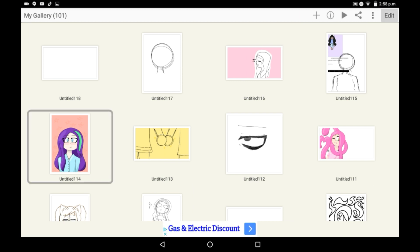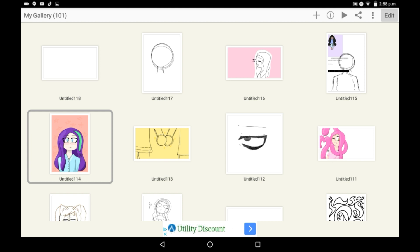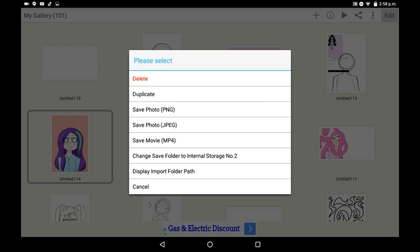I'm going to save this one over here. Now go up to the bar where it has the plus sign, the information, the play, share, the line, the dots, and edit. You're going to press the dots.